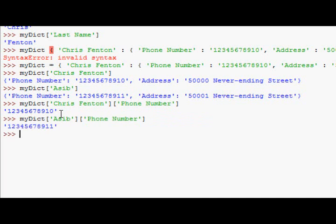then I get 12345678911 instead. And this works the same way for the address as well. You just change the key in the second set of square braces, okay. And just quickly, I'll show you with lists.